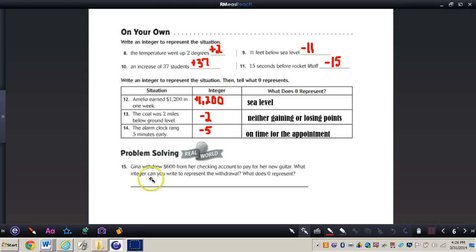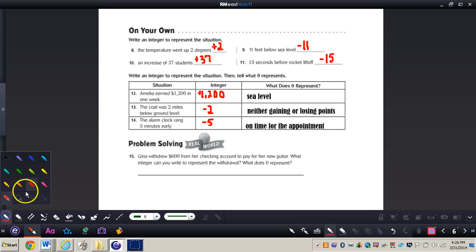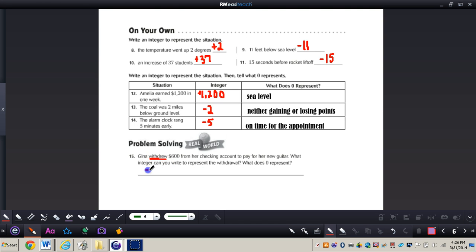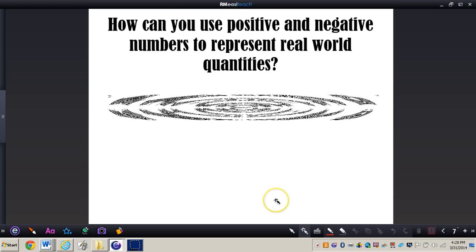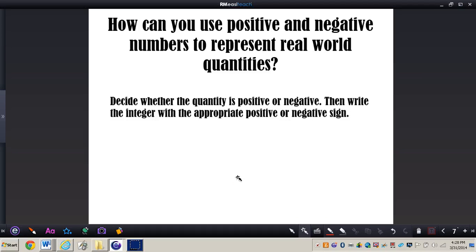Let's take a look at number 15 together. It says Gina withdrew $600 from her checking account to pay for her new guitar. The integer would be negative 600, because 'withdrew' means she's losing $600. Zero would represent neither withdrawing nor depositing money in her checking account. Thinking about our essential question — how can you use positive and negative numbers to represent real world quantities — the answer is to decide whether the quantity is positive or negative, then write the integer with the appropriate sign. This concludes our video on integers. If you have any questions, please come and see me.